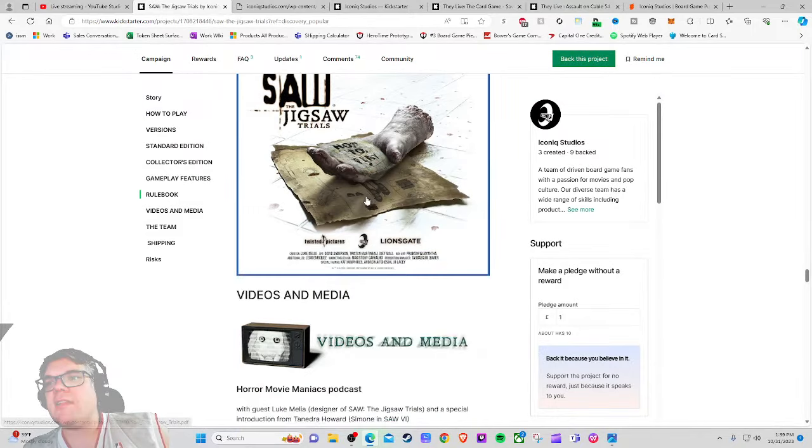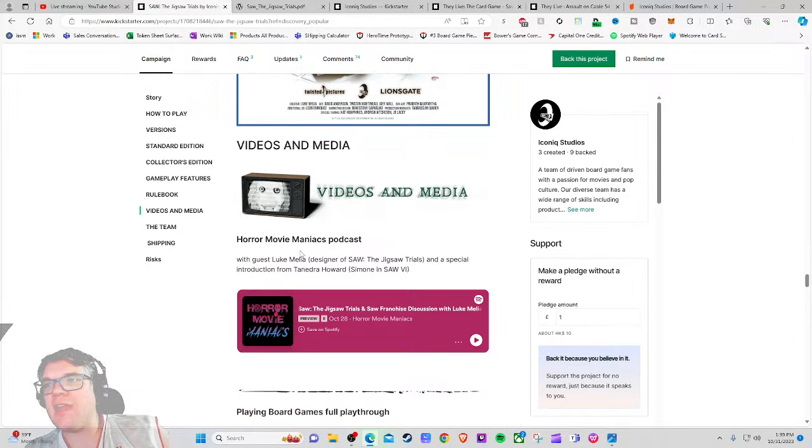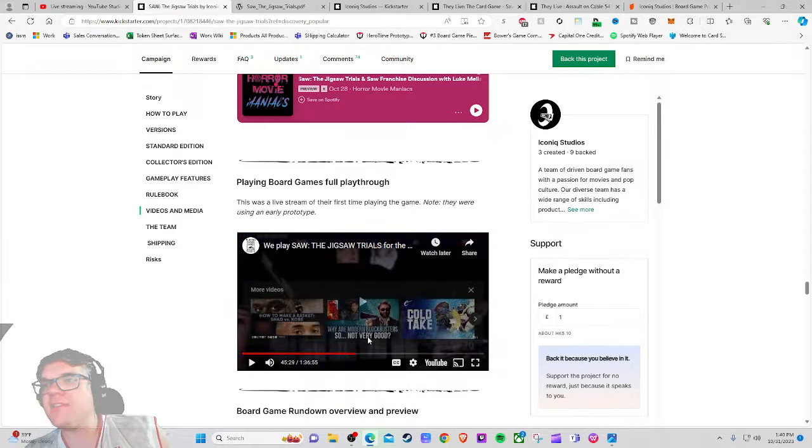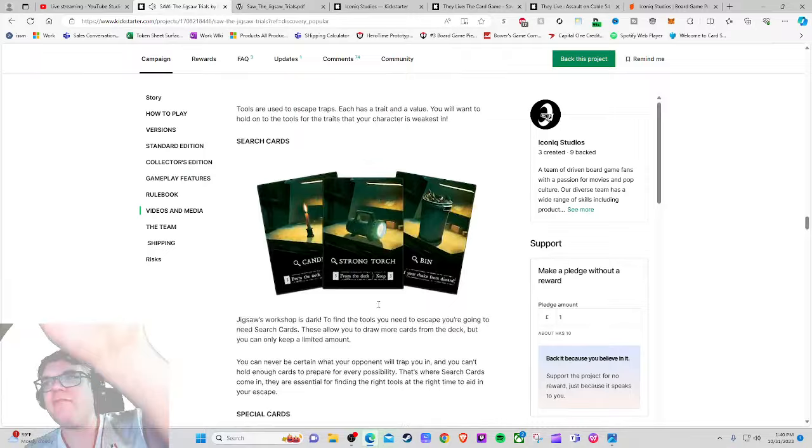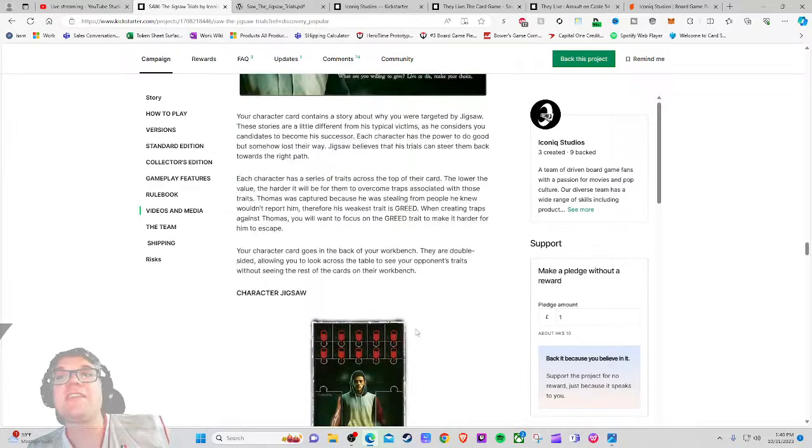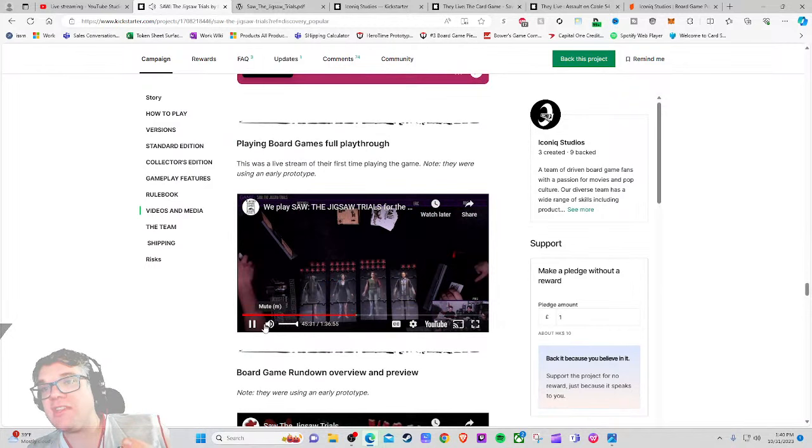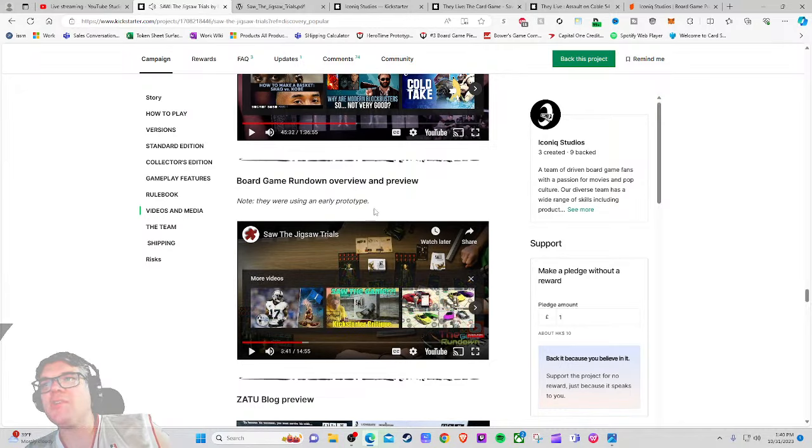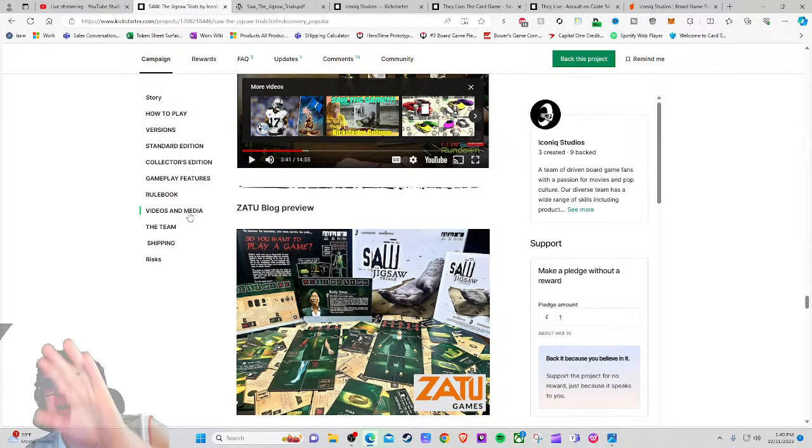Rule booklet - excellent. Let's take a look at that. Horror movie maniacs podcast with guests and a special introduction. This is a full playthrough - beautiful. 96 minutes. I'd put this way up higher honestly. Not necessarily that they're going to watch it but just the fact that they can watch it, they know that this is a thing that's been out a while, people have seen this game. I would totally put these up higher but this is nice to have.